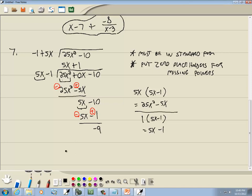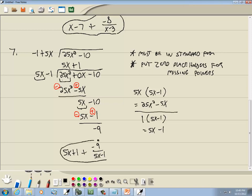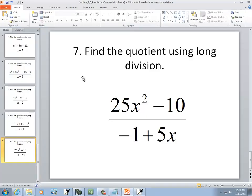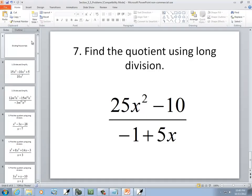Negative 10 plus 1 gives us negative 9, and this is our remainder. So we've got 5x plus 1, plus negative 9 over (5x minus 1). And that's our answer — and the end of section 2.